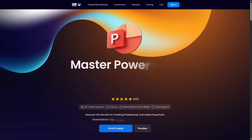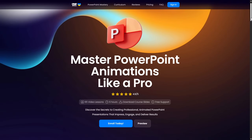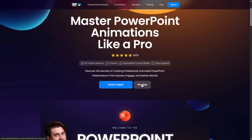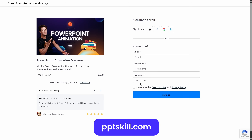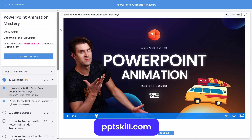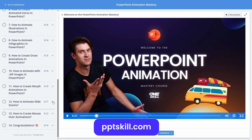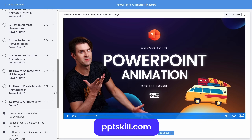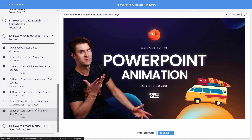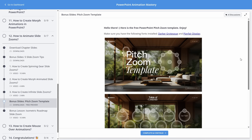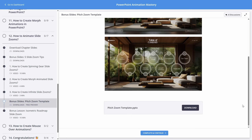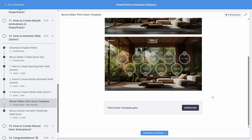By the way, this PowerPoint template is absolutely free. Just go to pptskill.com, click on Preview, then sign up for free. And once you've signed in, go to Chapter 12 and click on the bonus Slides Pitch Zoom template. On this lesson, you'll find the free download button — just scroll down a bit, click on it and you'll get the free Pitch Zoom template.